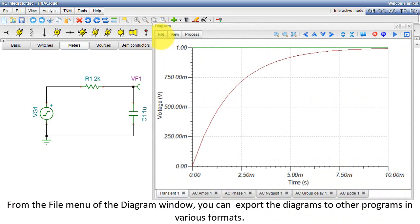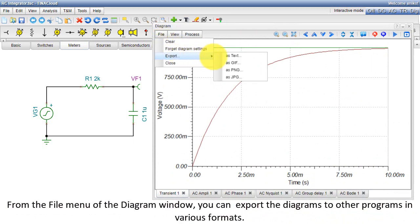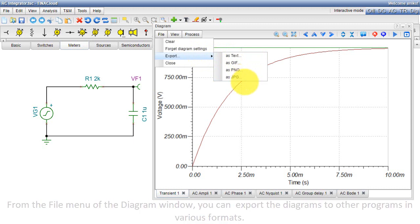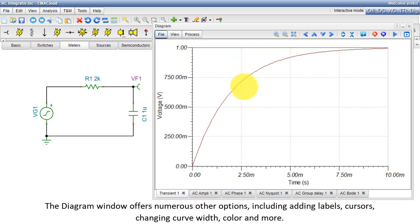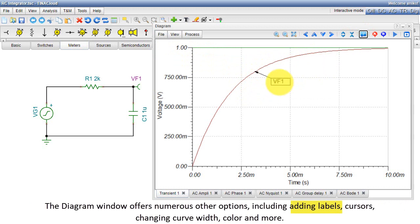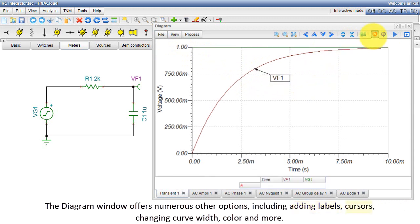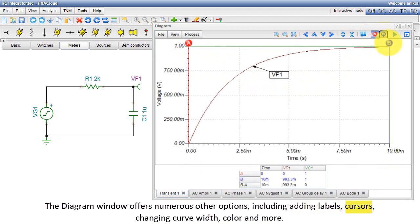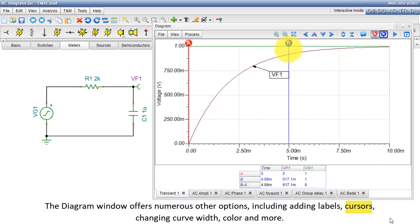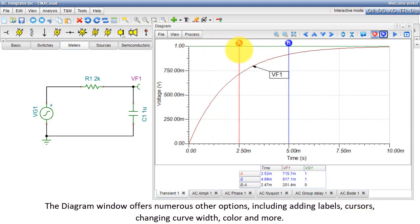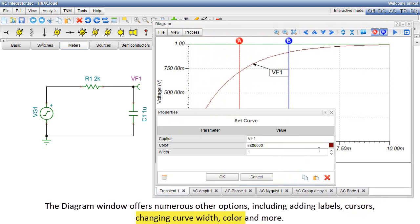From the File menu of the Diagram window, you can export the diagrams to other programs in various formats. The Diagram window offers numerous other options, including adding labels, cursors, changing curve width, color, and more.